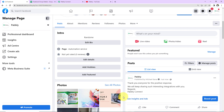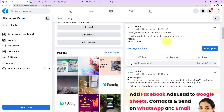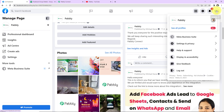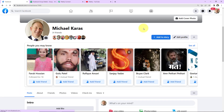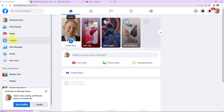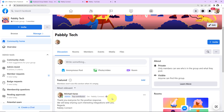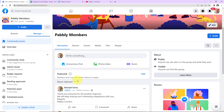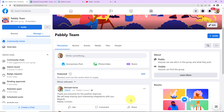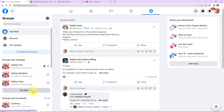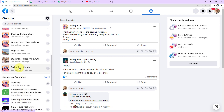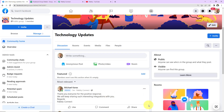Let's wait for 10 minutes and then check. After some time, I'm going back to the pages and switching to the previous account. Let's go to Home and then to Groups. First, I'll check Pabbly Tech Group — our message has been posted. Then Pabbly Members Group — the message has been posted here too. Now Pabbly Team Group — yes, our message has been posted. And finally Technology Updates — our message has been posted there as well.